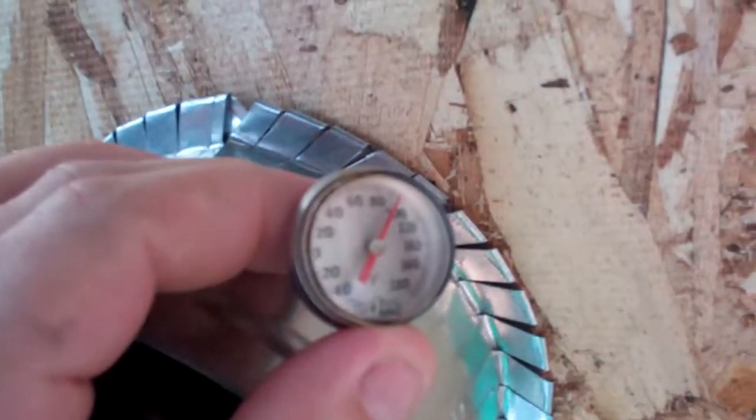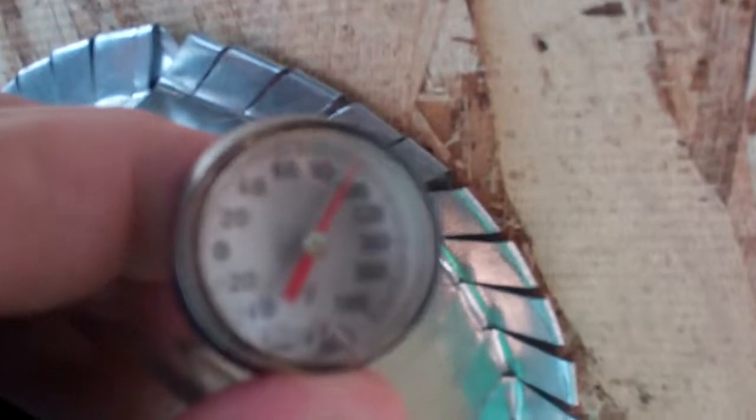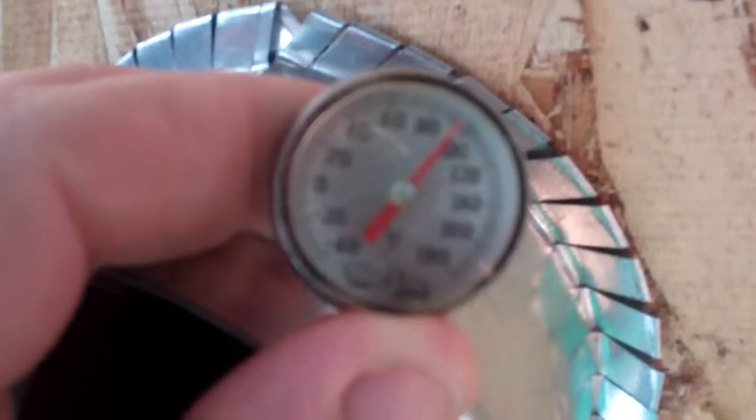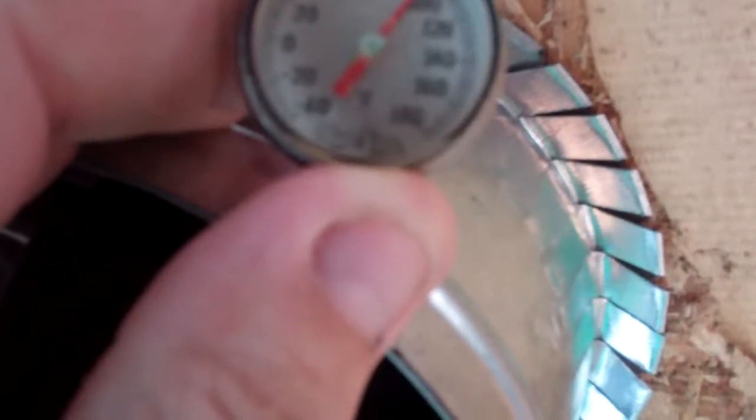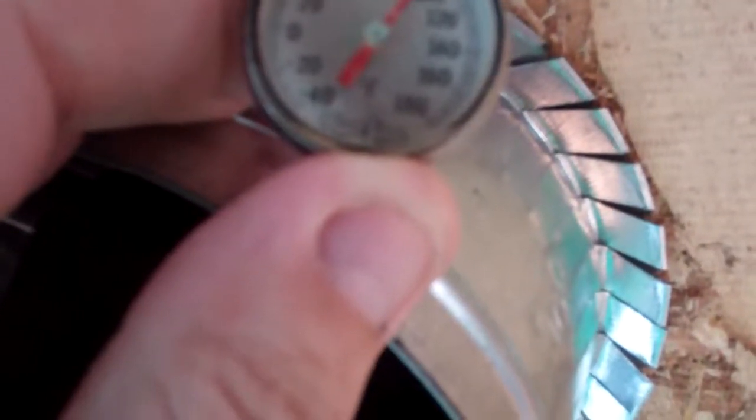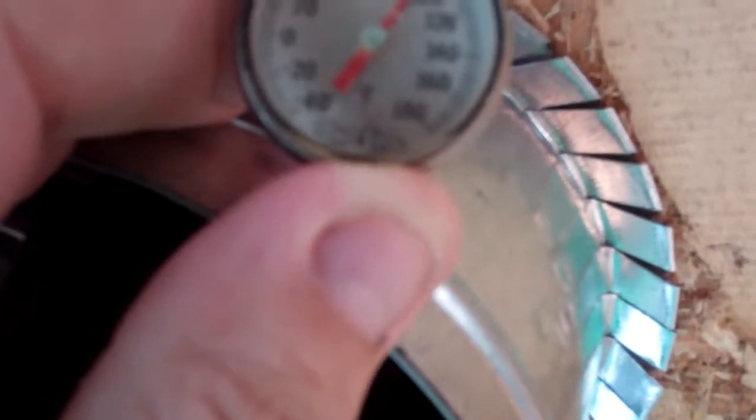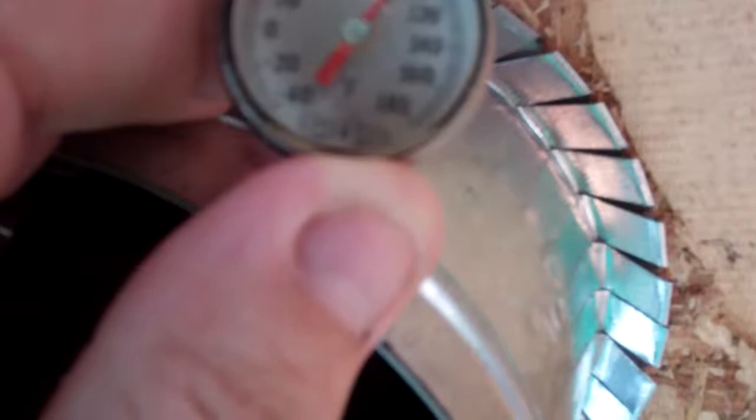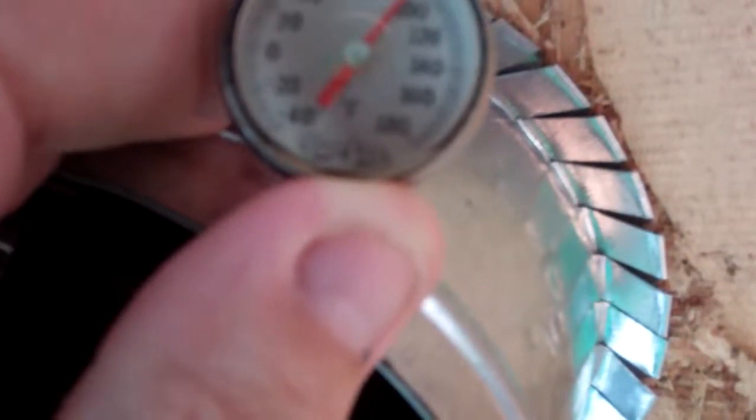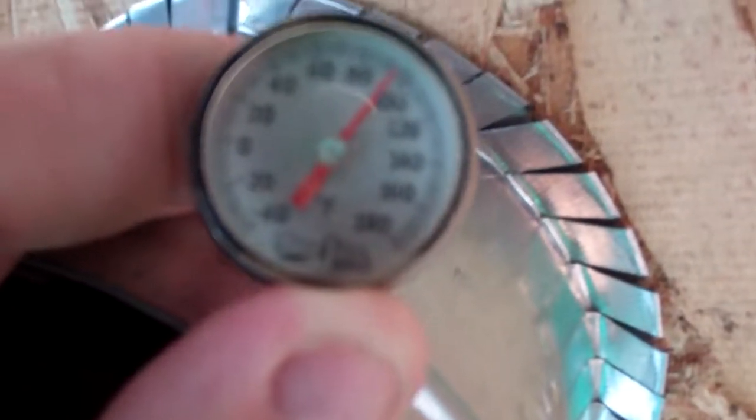This is getting warm. It's reading just almost at 100, just past 90. It's probably about 97 degrees.